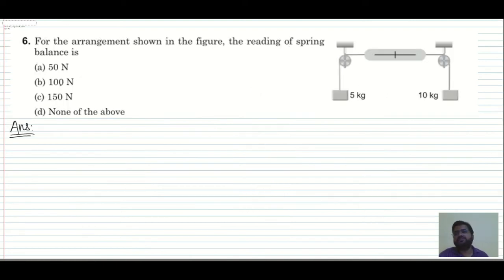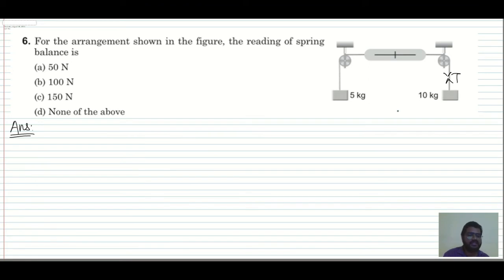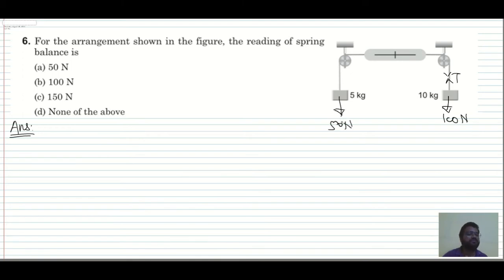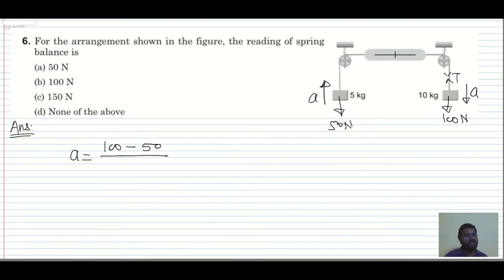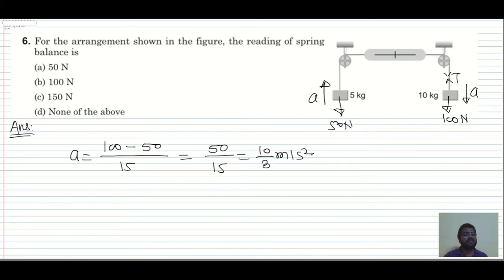Question 6: For the arrangement shown, the reading of the spring balance — with 10 kg and 5 kg masses — what is the tension? Forces are 100 N and 50 N downward. Acceleration = (100 − 50) / (10 + 5) = 50/15 = 10/3 m/s². Now draw the FBD of the 10 kg block: 100 N down, tension T up, acceleration downward at 10/3 m/s².